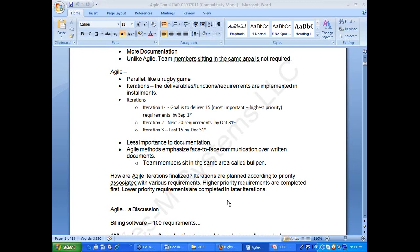Which method is popular? Both waterfall and agile are popular. Waterfall has been in use for a long time, while agile is more like 10 to 20 years old.